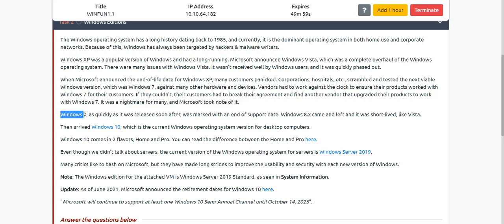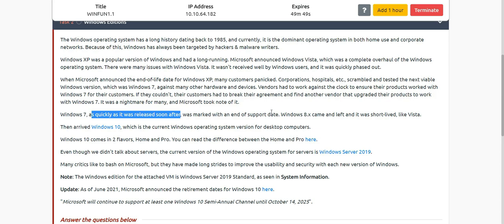Windows 7 was quickly released after the Windows Vista failure and it also had an end-of-support date. Then Windows 8 came, but it was also very short-lived. After that came Windows 10, which is the current operating system, and Windows 11 will also be arriving soon for all PCs.